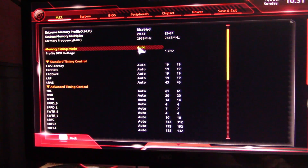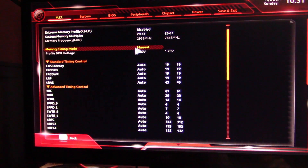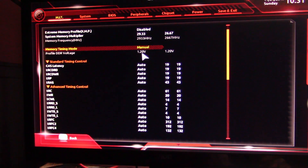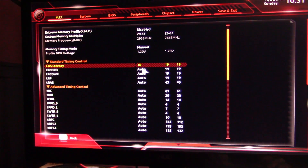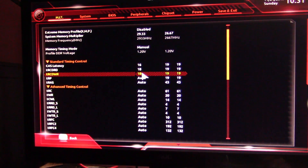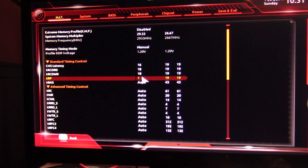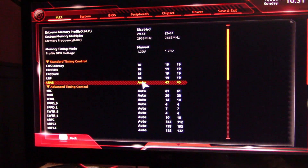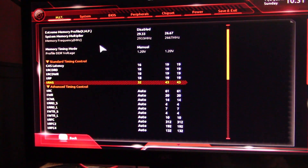Under Memory Timing Module it says Auto — double-click on that and put it to Manual. Your voltage will still be grayed out; we have to go into a different part of the BIOS to fix that. For the timings, set them to: 16, then 18, then 18, then 18, then 32. That's similar to what the XMP profile used, which is why I chose those numbers.